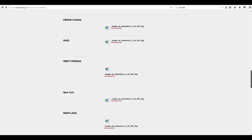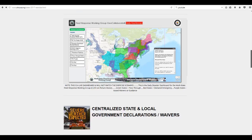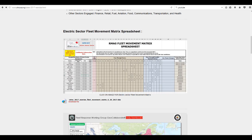So we have Maryland, New York, and West Virginia, New Jersey, and Delaware. But the other thing we want you to look at is this Fleet Movement Matrix Spreadsheet.